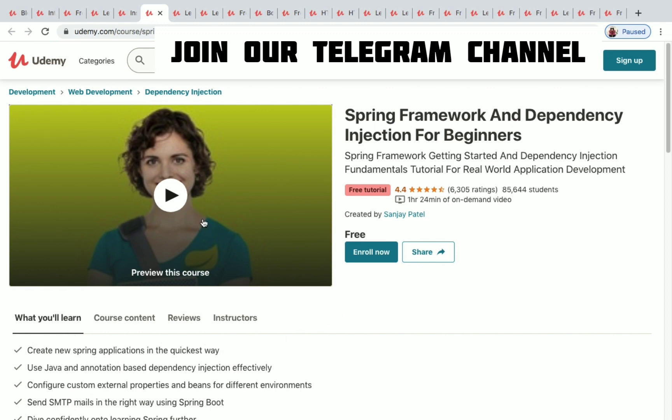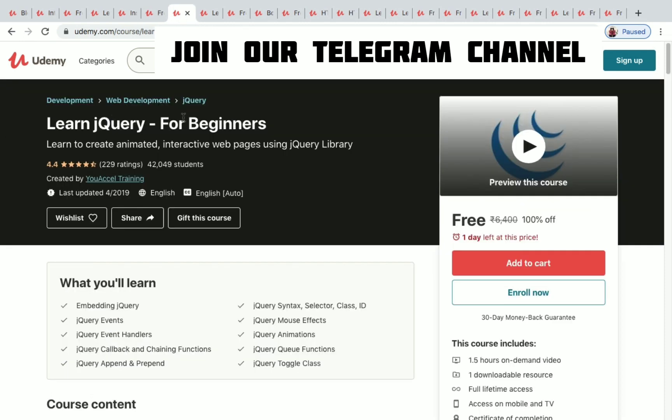The next one is Learn jQuery for Beginners. You have 1.5 hours of on-demand video for this course and one day left to get it for free.